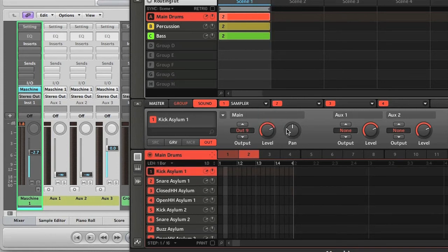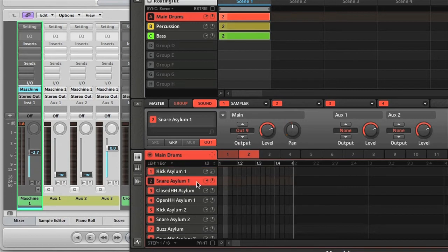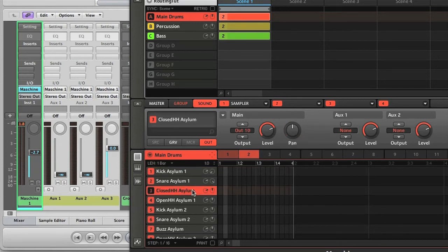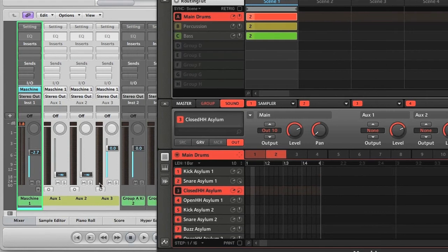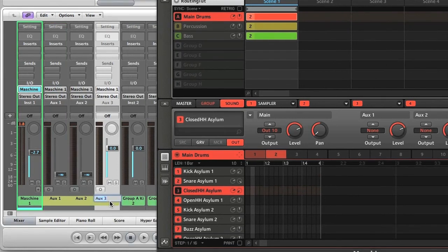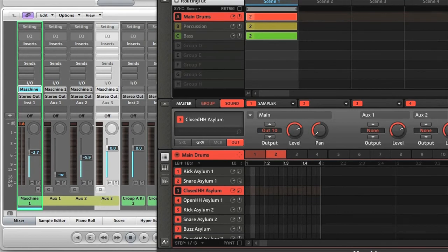But I need to pan the kick left, and the snare right, so they're going to their own channels, and then pan the hat left as well. Then you can hear if I play the kit, that the drums are routing out onto these first three auxiliary channels.